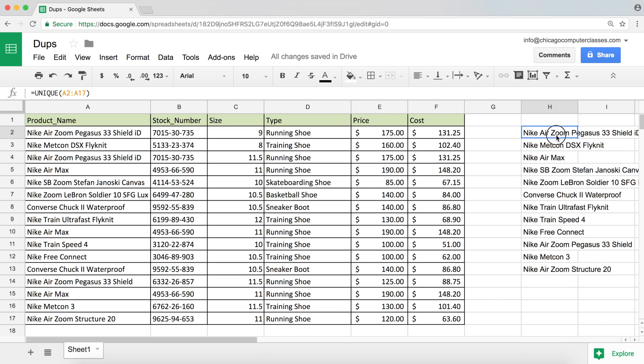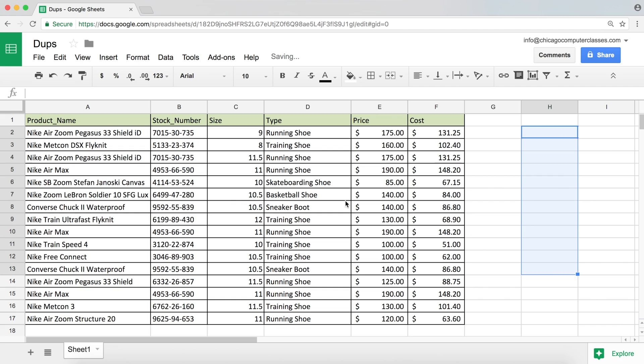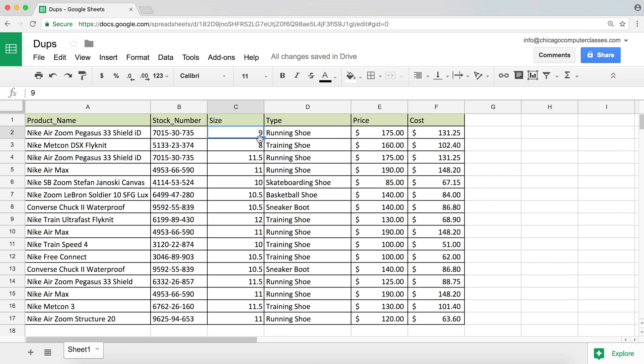Because right now, this is kind of fine. But at the same time, if we look at these items, while the name of the item is the same here, you can see that the size and the price is actually different. Well, the price seems to be the same, apparently, but the size is different.